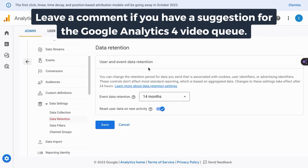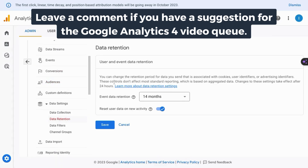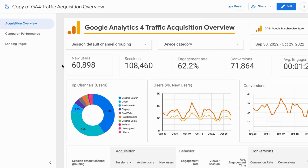If you want a tutorial that covers events, conversions, and all the reports in GA4, check the link on the screen or in the description. If you found this useful, please like, comment, and subscribe. For more content on digital analytics including tracking, reporting, and analysis, we'll see you in the next episode.